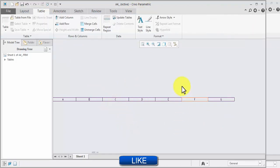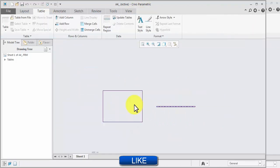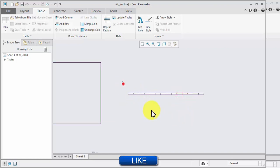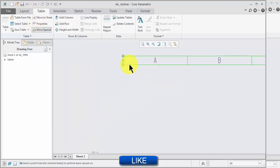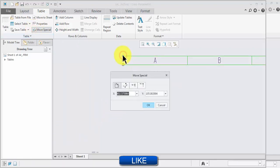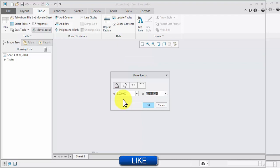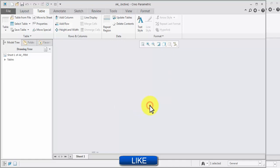Now place on this place. Select all, now move special, select base point, and enter the value: 3, tab, 207. OK.